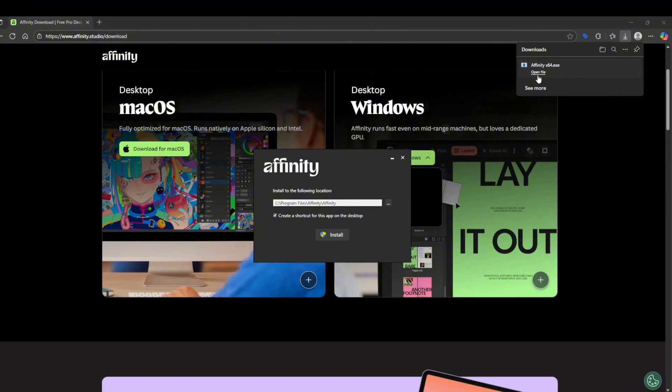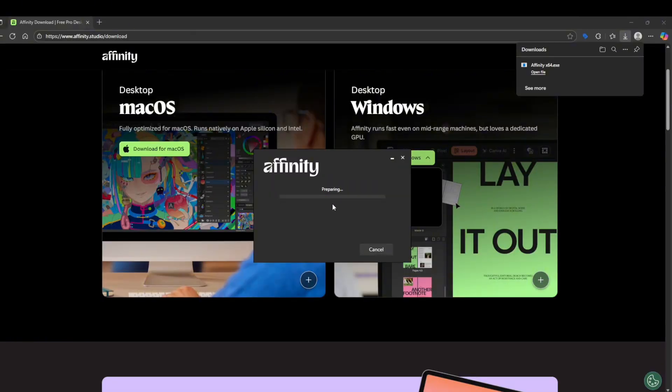You can see the installation process. We will select the same path and install, then select yes. After that we will prepare and begin installing the software on our computer. Here you can see the installation process is already running.